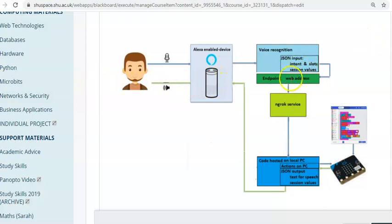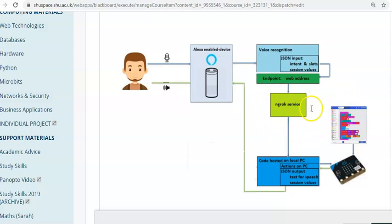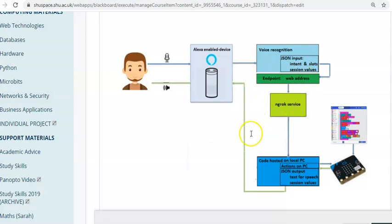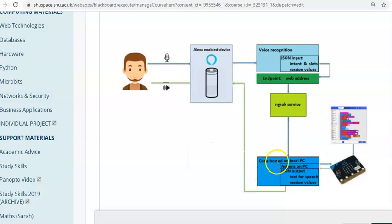This time, instead of sending it back to the Alexa, we're going to put a web address in here as an endpoint to the ngrok service. So instead of sending the input through the code hosted at Alexa, it will send the same data through to the ngrok service sitting on the cloud.